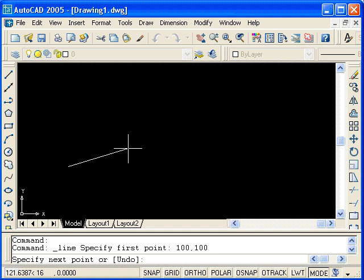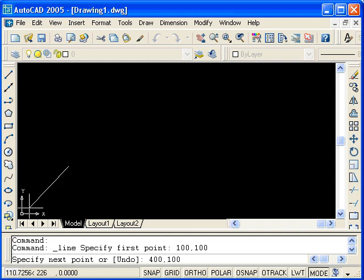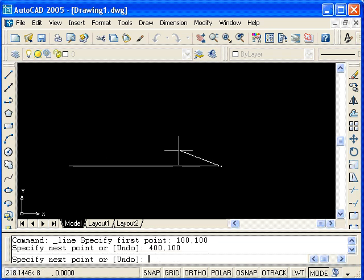Continuing to use absolute Cartesian or rectangular coordinates, I will enter the point 400, 100. That is 400 to the right of the origin and 100 above. Hit enter, and you see the first line segment of our rectangle.